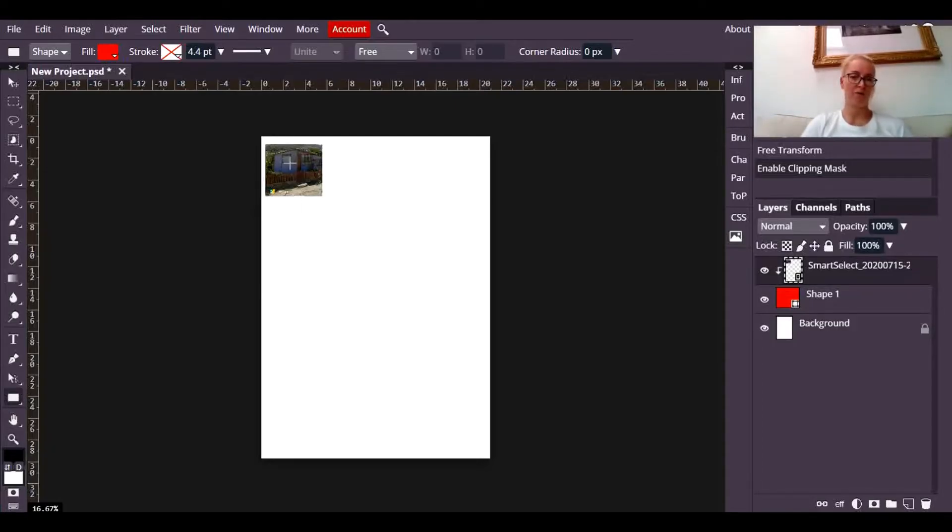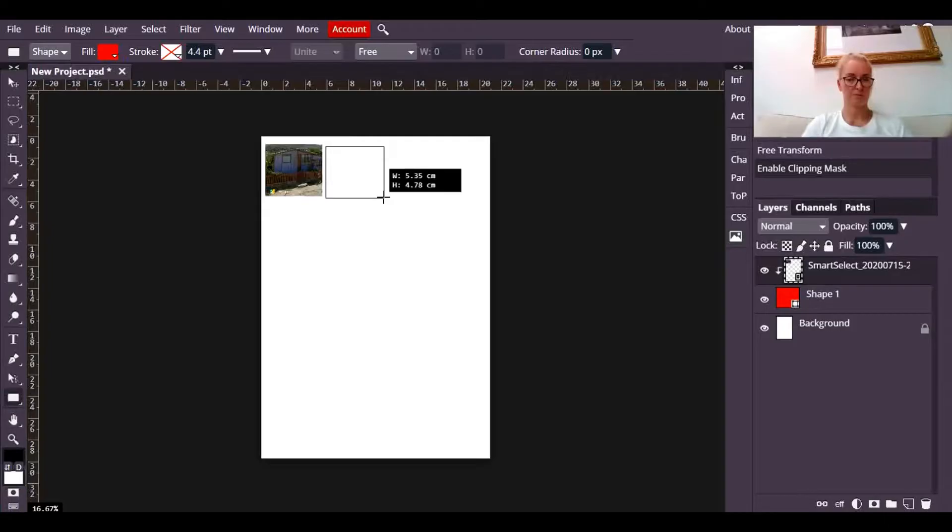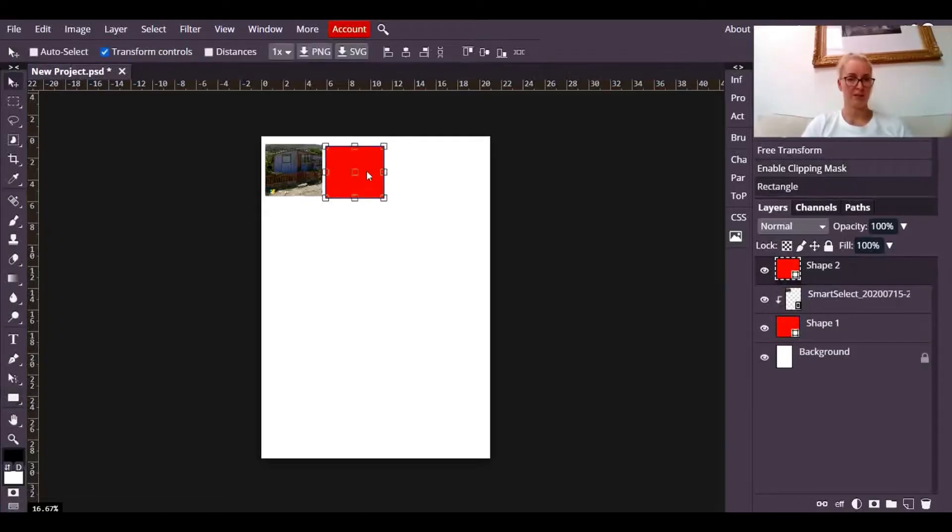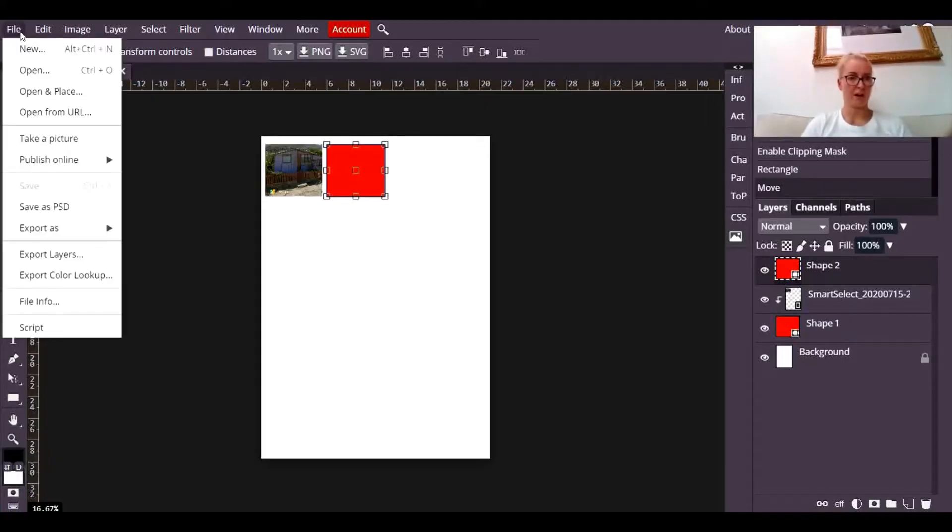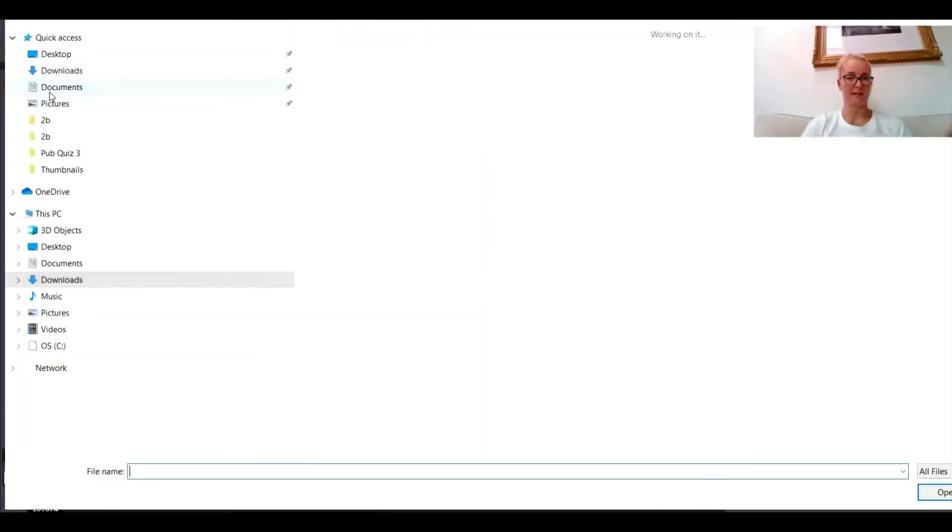And I now have a photograph clipped into that shape. So I'm going to draw another rectangle, okay? I'm just going to position that so it's in line with the other one.